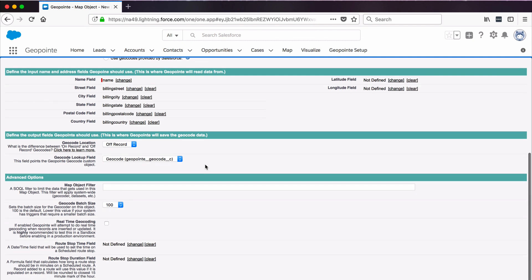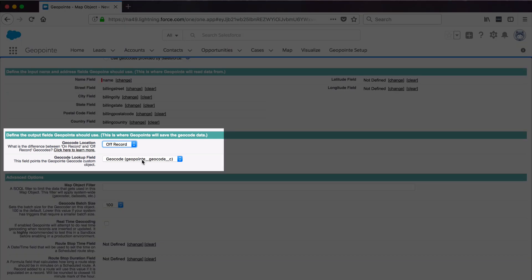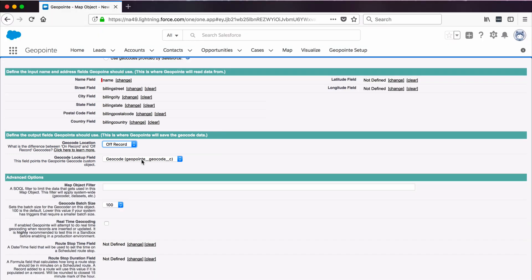In the section that says Define the output fields GeoPoint should use, keep Off-Record selected as the GeoPoint location. Make sure the GeoCode lookup field is selected here. Since this is a standard object account, GeoPoint has already set it up and selected it for us.